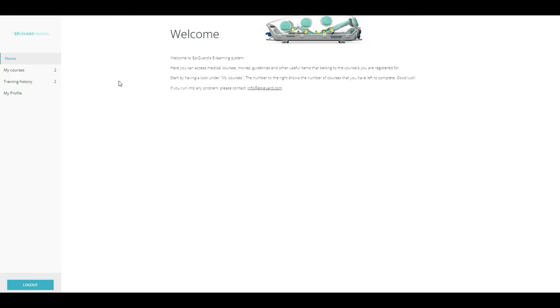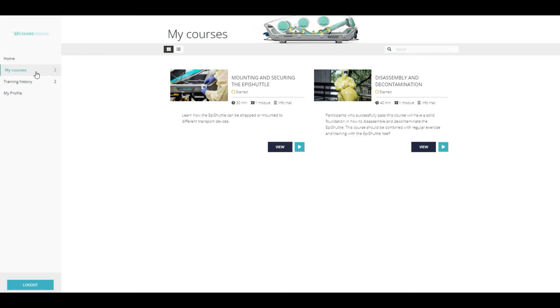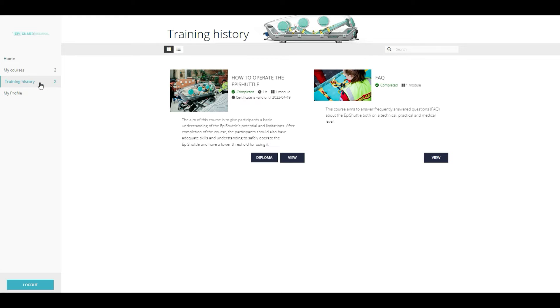The platform is very user friendly. Users can easily find which courses they need to take and which they've already completed. Let's have a closer look.